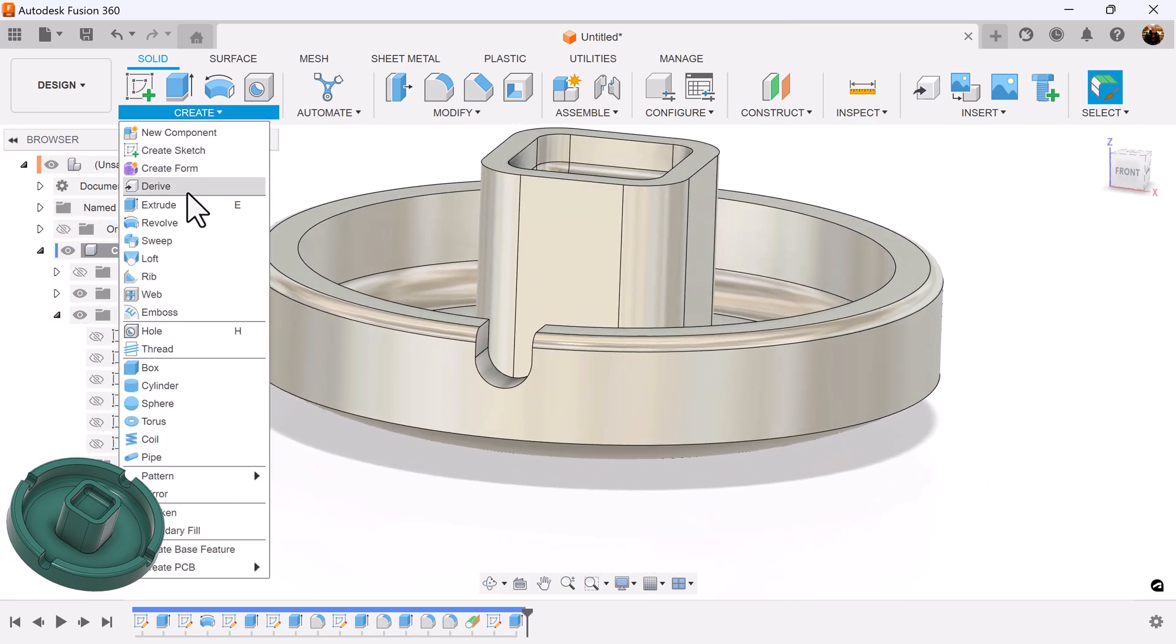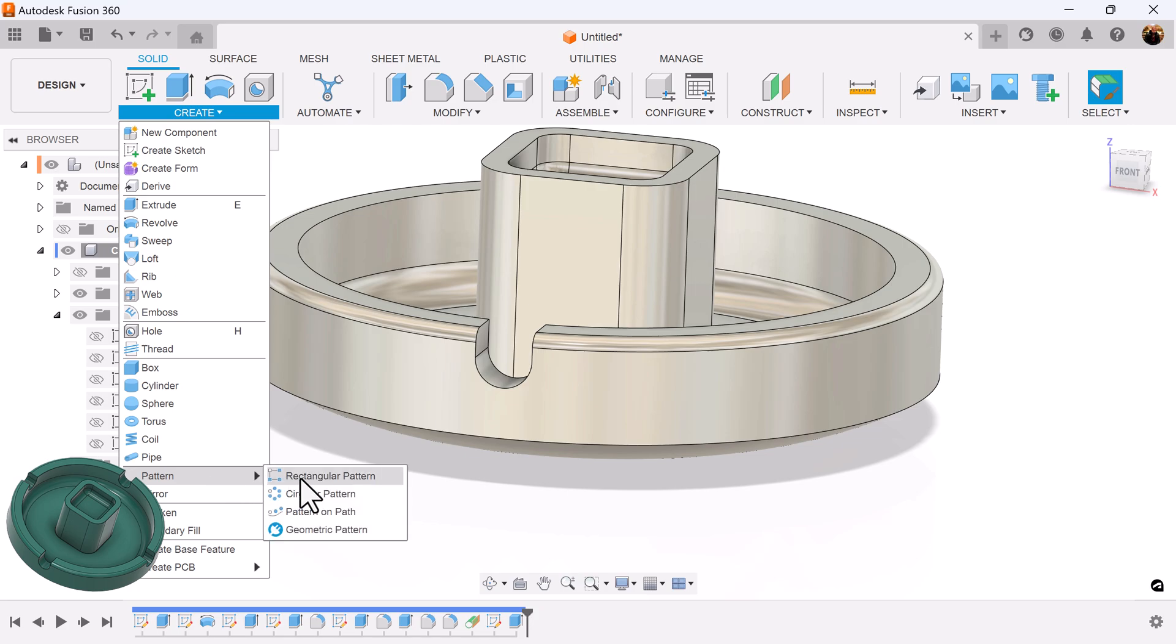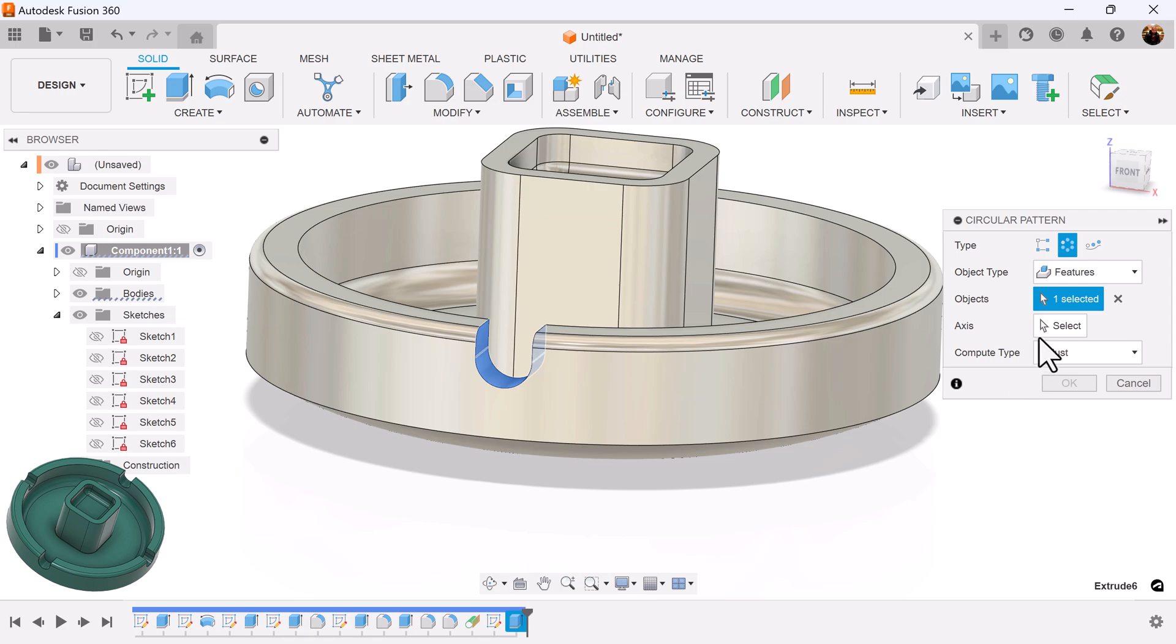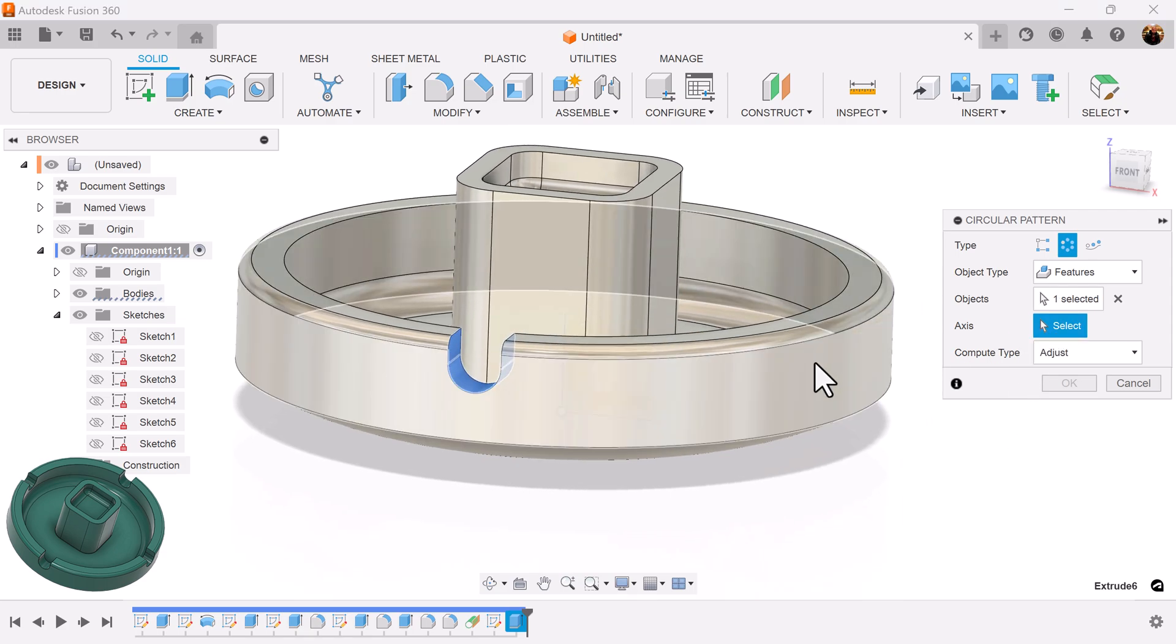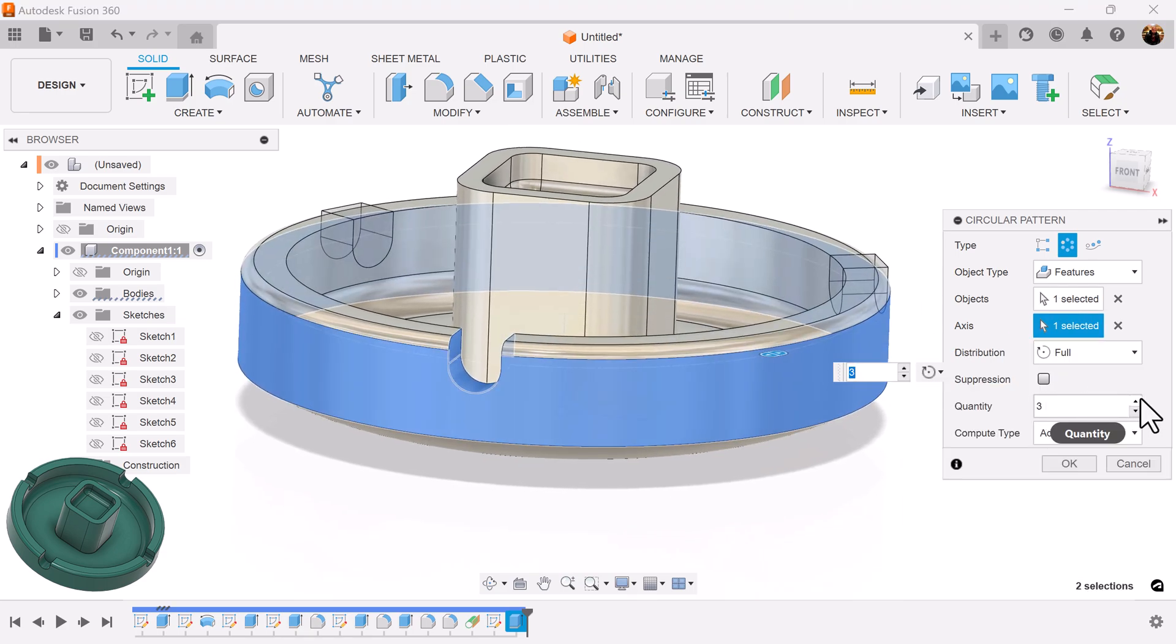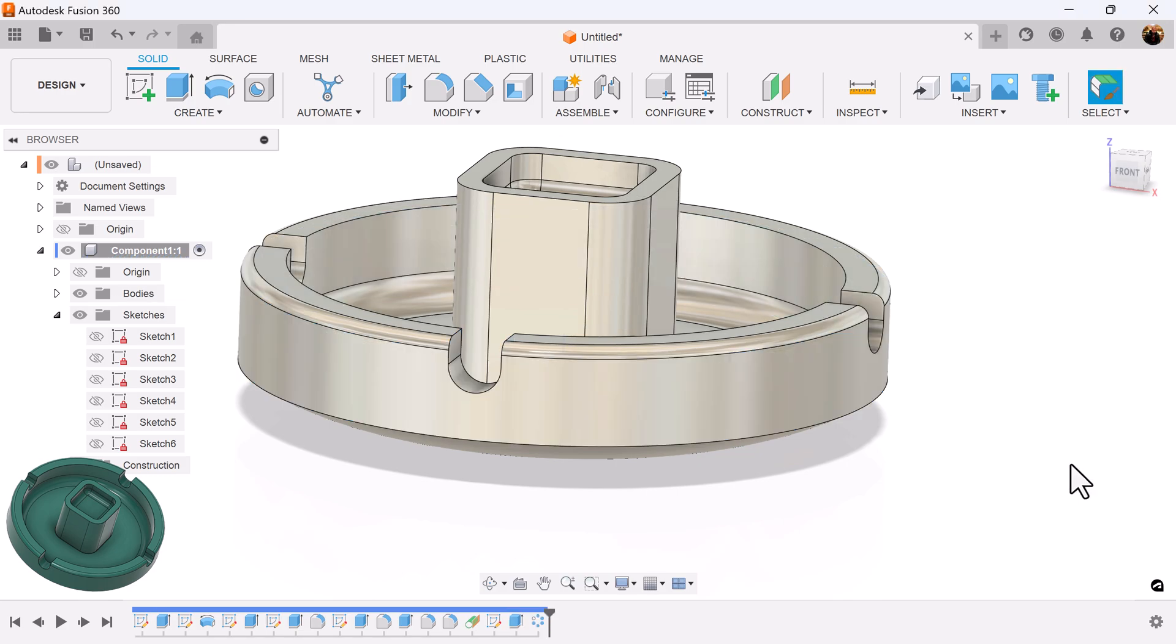And for the final piece, select the circular pattern. Object type should be set to features. Select the extrusion we just created and the axis. Just select this outside face. I want the quantity to be set to 4.